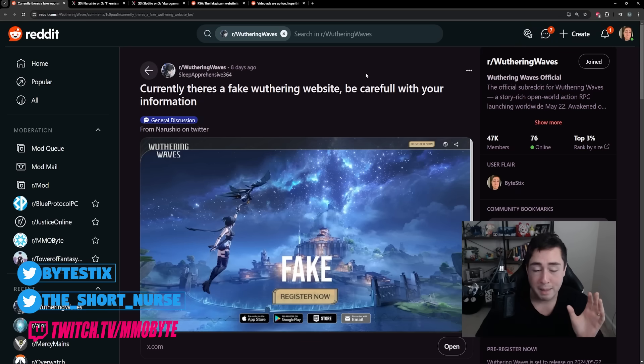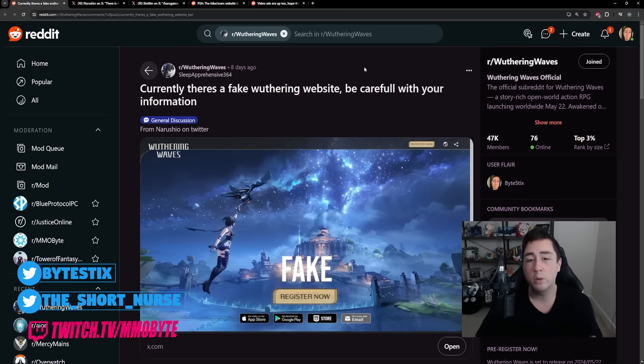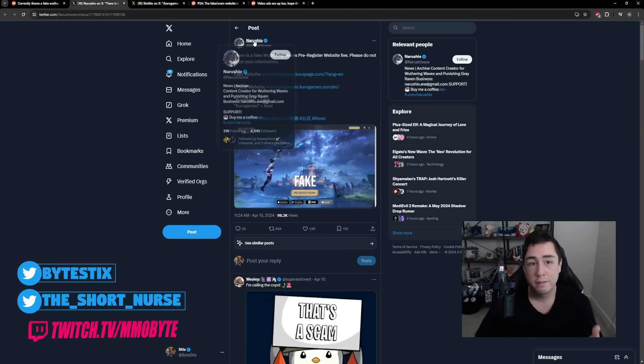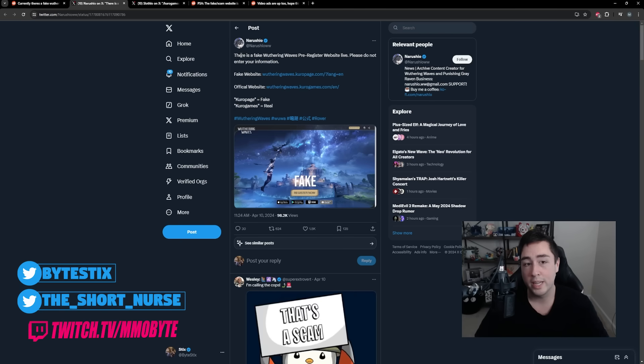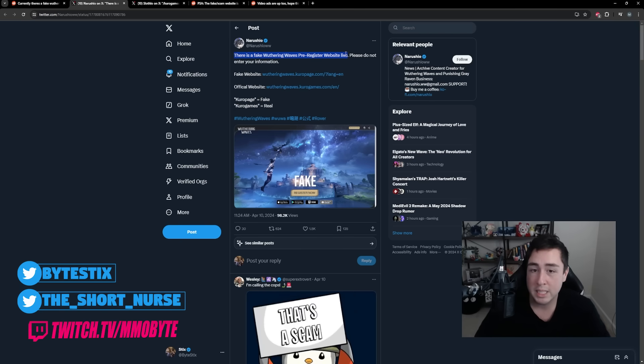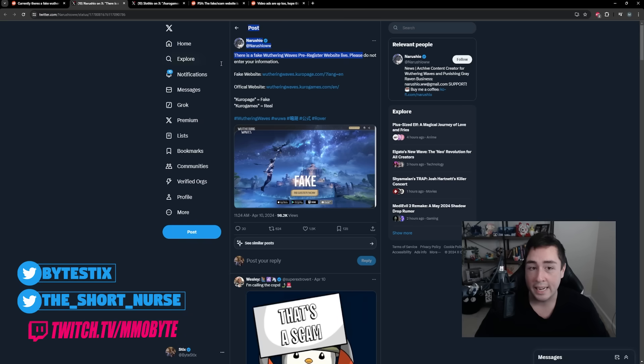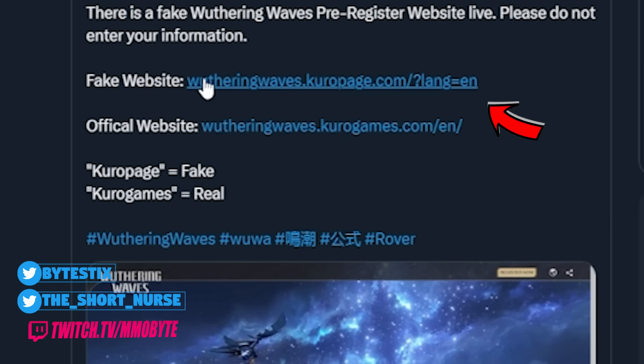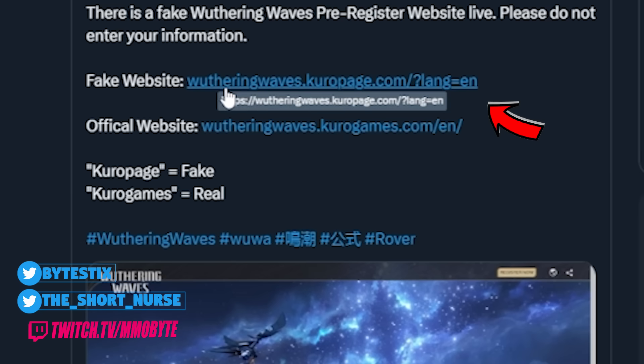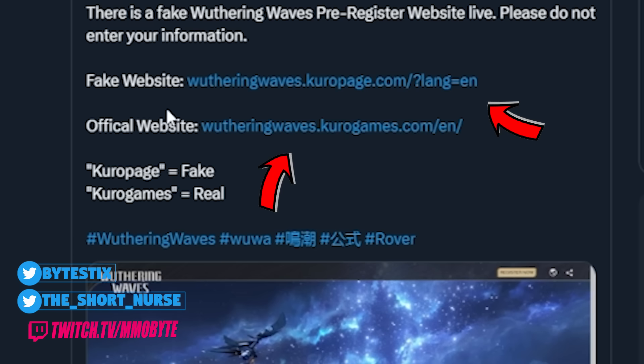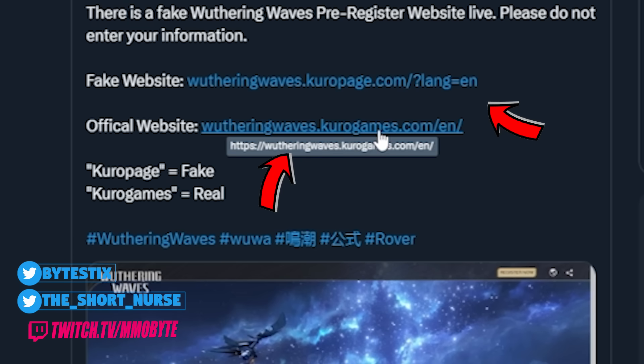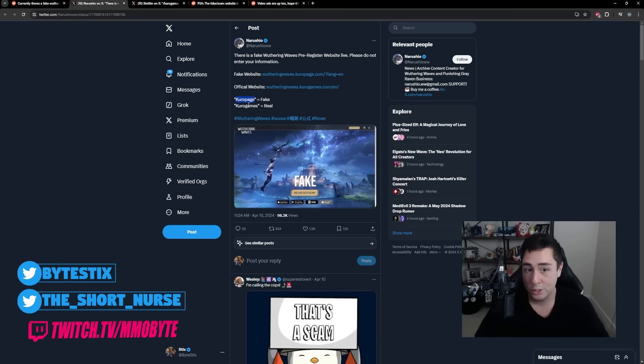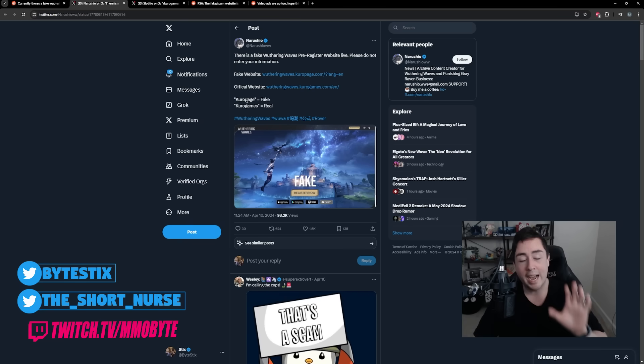Last week, it became apparent that there was a fake Wuthering Waves website. This was brought to our attention from Naroshio. They went on to state in their tweet, there is a fake Wuthering Waves pre-register website live. Do not enter your information. The fake website is WutheringWaves.KudoPage.com. The official website is WutheringWaves.KudoGames.com. Kudo Page is fake. Kudo Games is real.